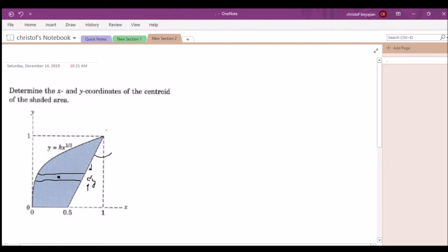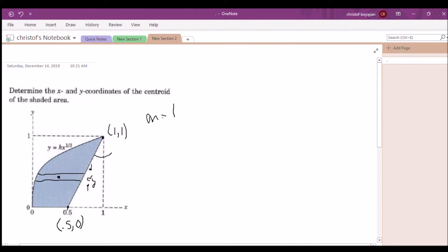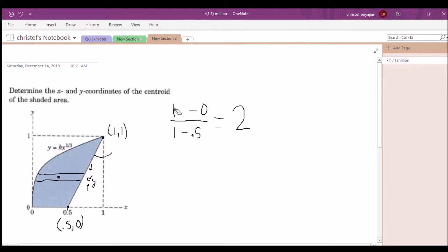Let's find the slope first. We need two points on this line. We can clearly see two endpoints: (0.5, 0) down here and (1, 1) up here. Using the slope equation — change in y divided by change in x — we get m = (1 minus 0) divided by (1 minus 0.5), which gives us a slope of 2.